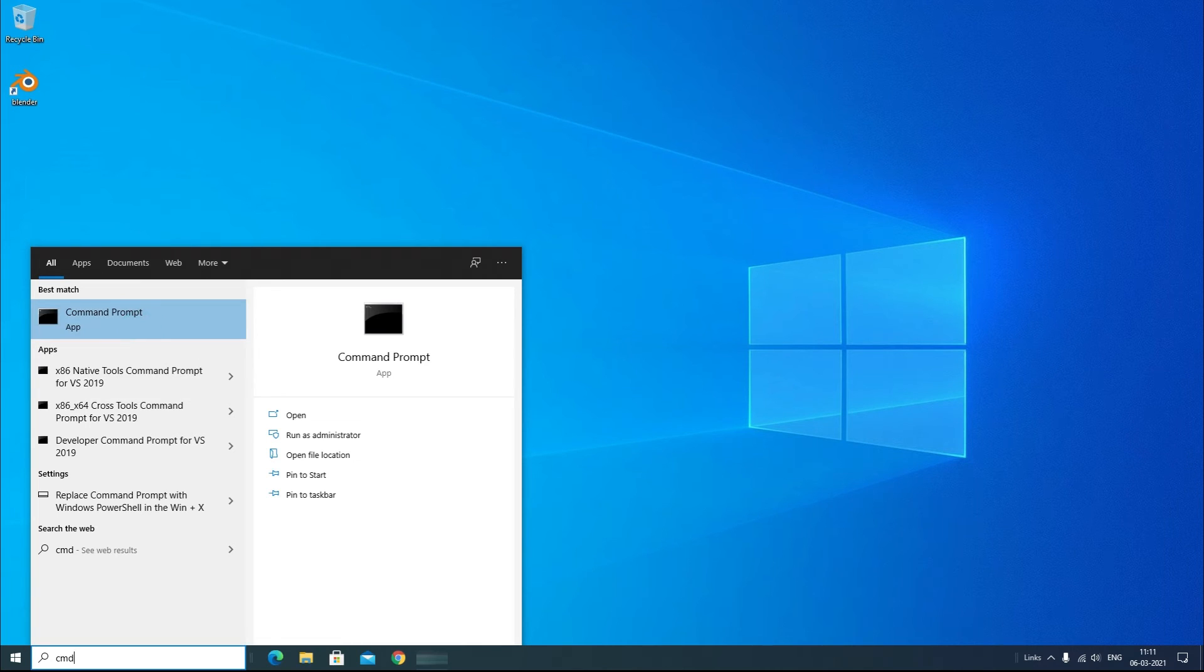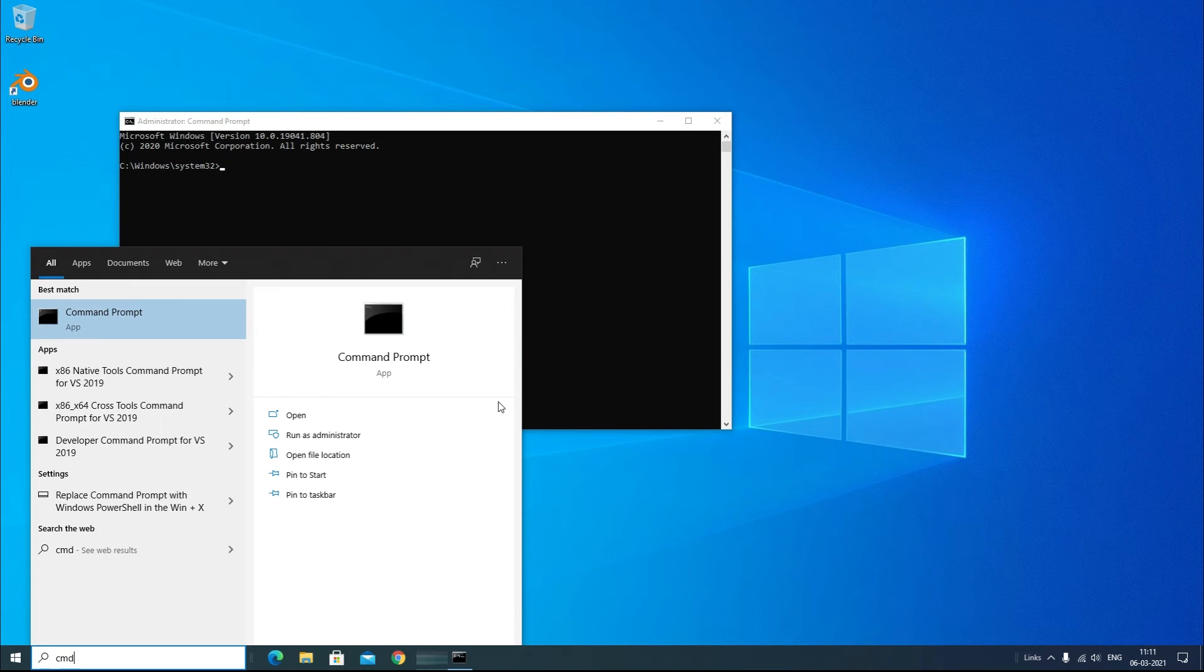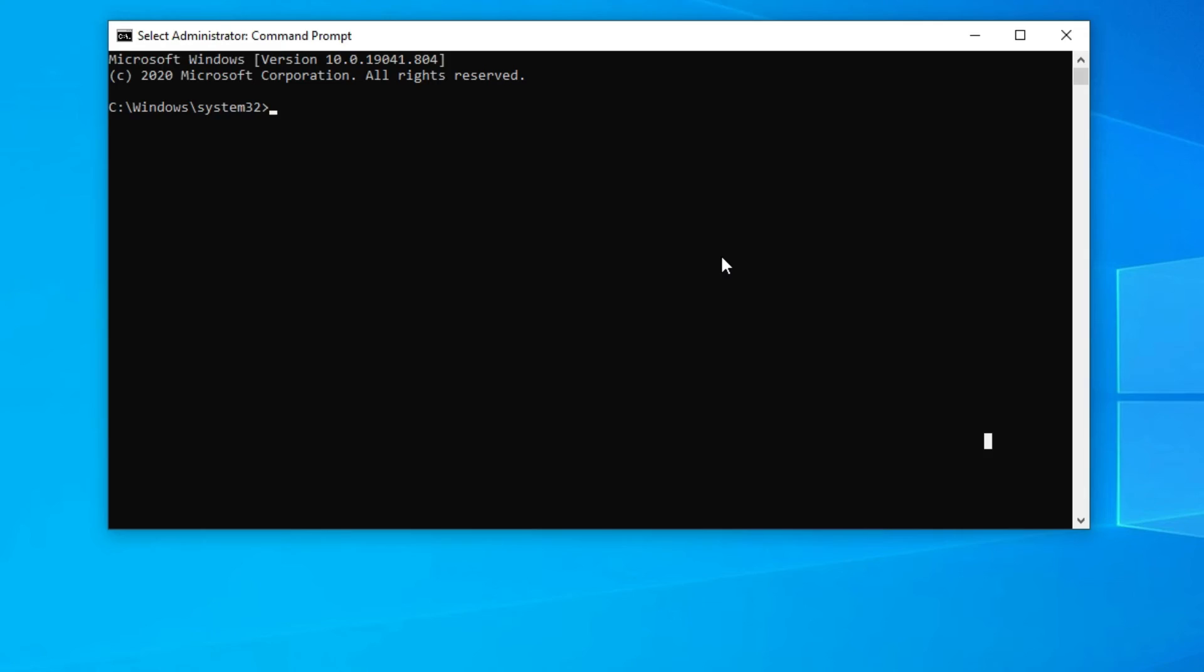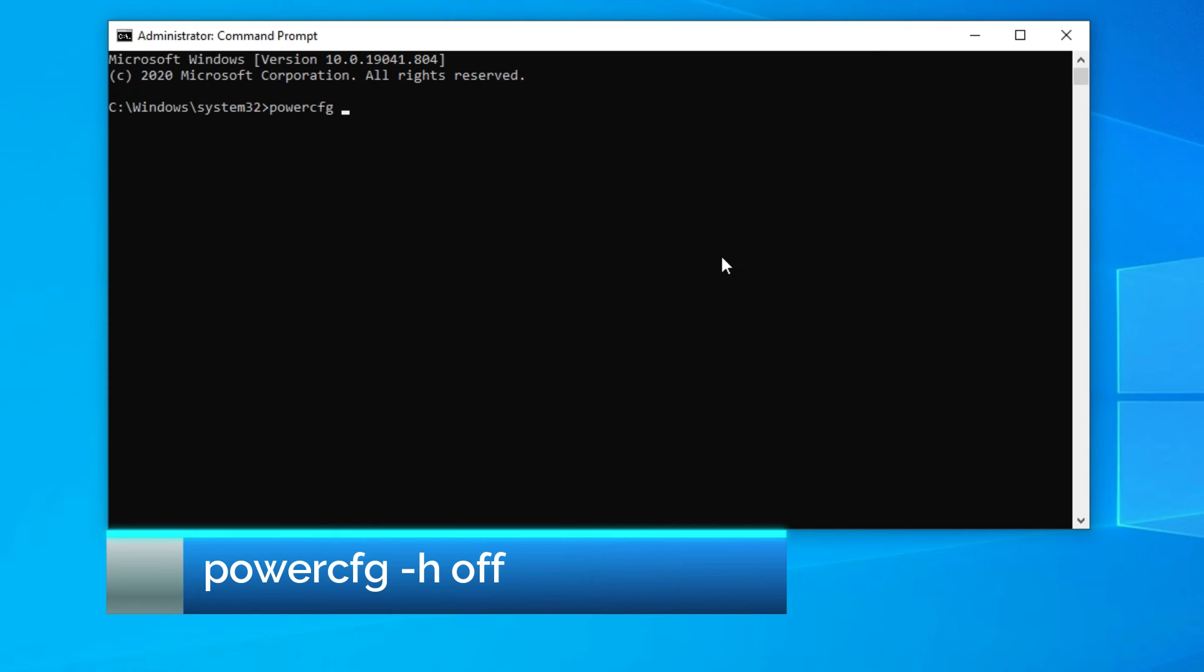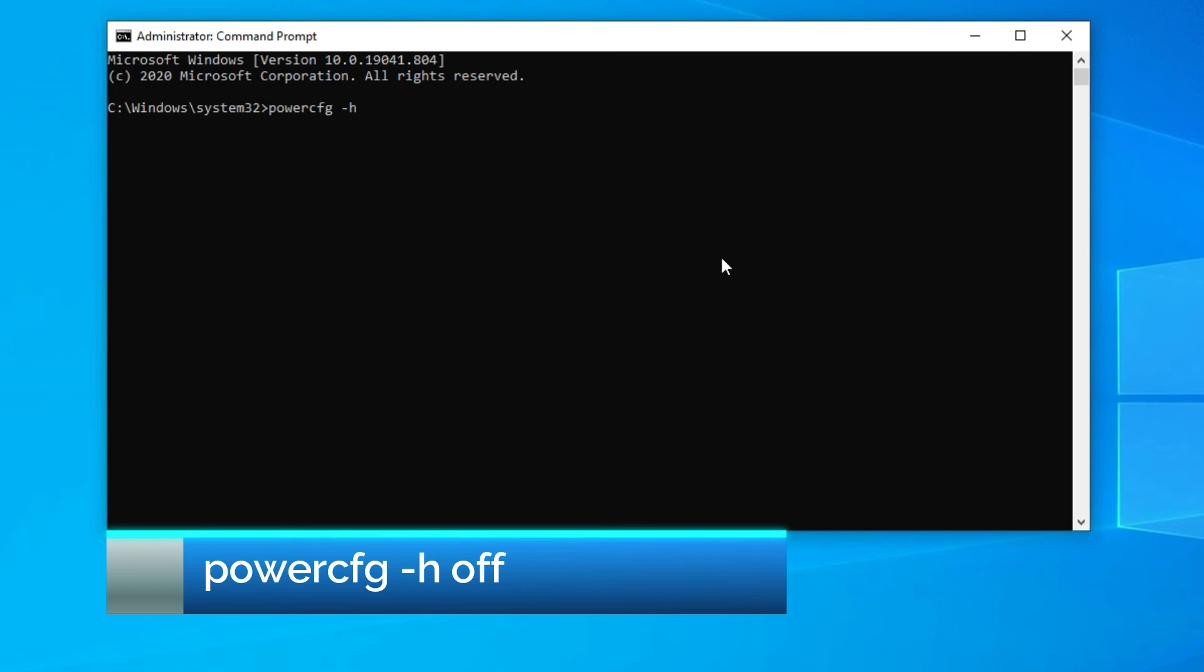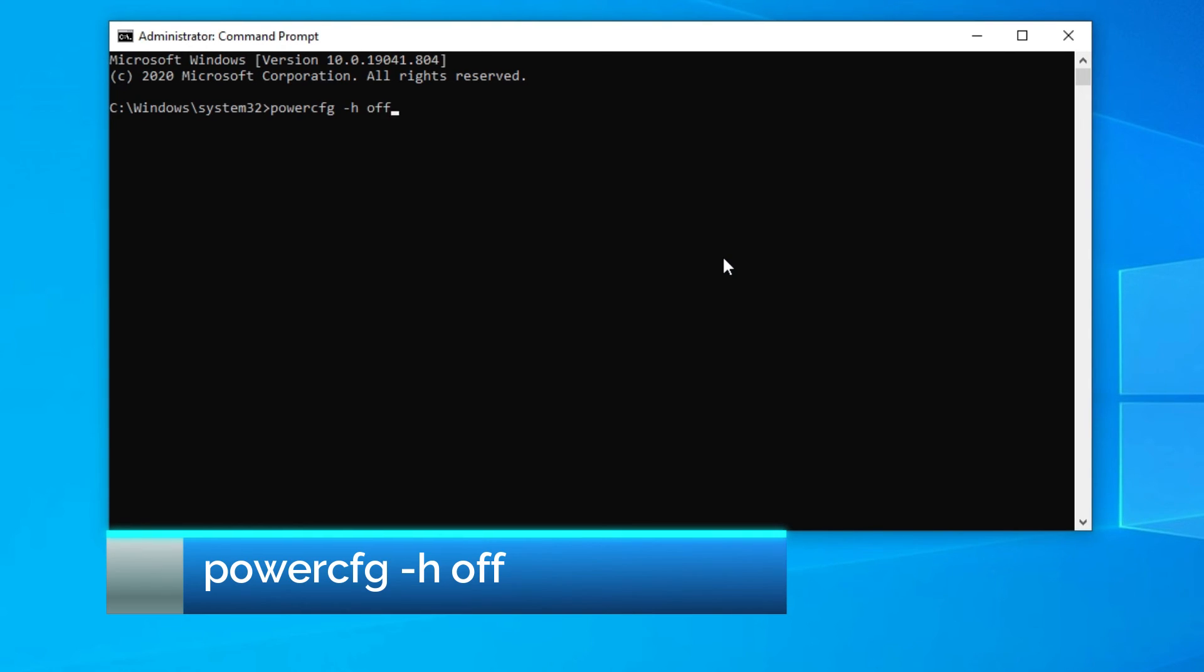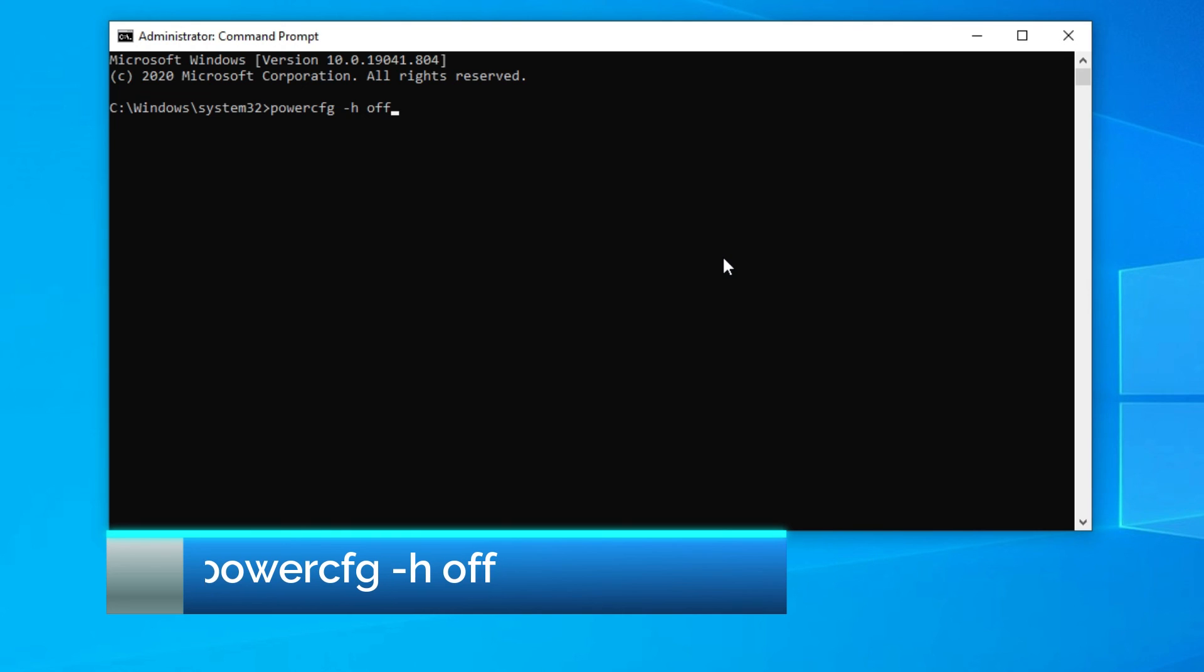Now you can see a Command Prompt window will open. Here you need to type a command, that is powercfg space hyphen h space off. Once you're done, press enter.